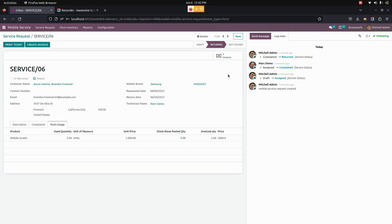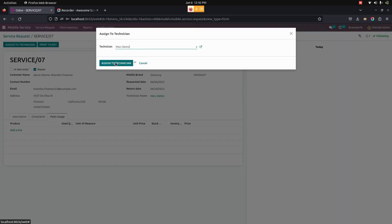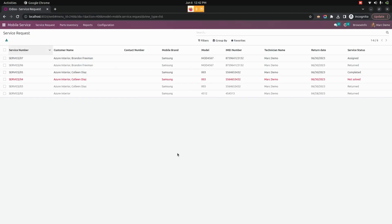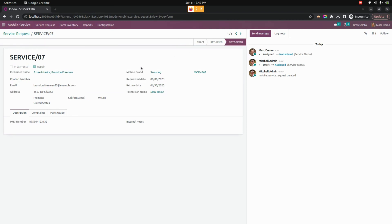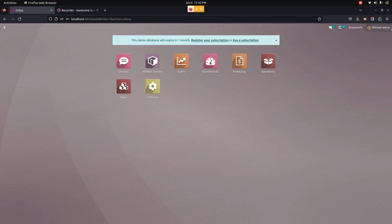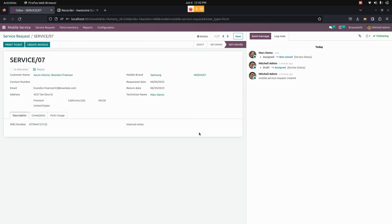In case the service is not solved, let's create a new one and assign the same person — Mark Demo. Logging in as Mark Demo, we can see the service assigned to Mark Demo. If it is not solved, you can click on 'not solved'. Back in admin, in mobile service, not solved services are shown separately with a red mark for each service that is not solved. An invoice option and a print option are also available there.